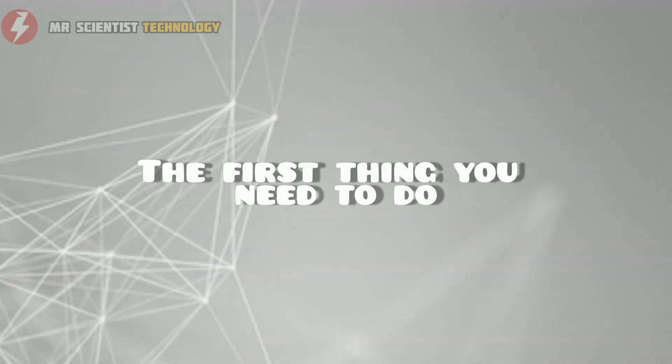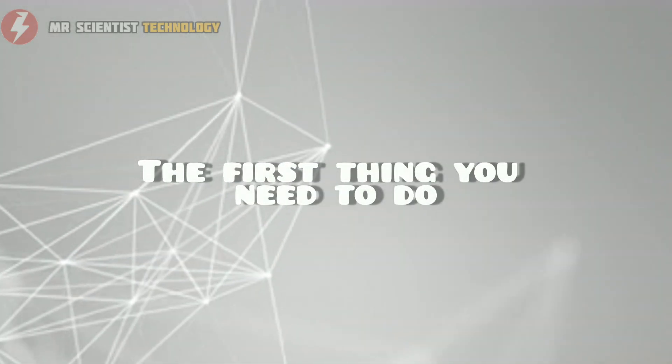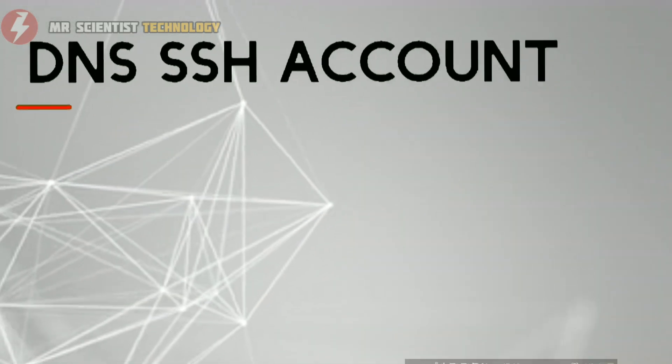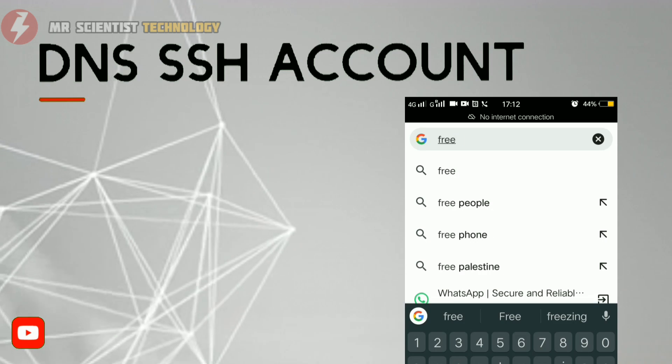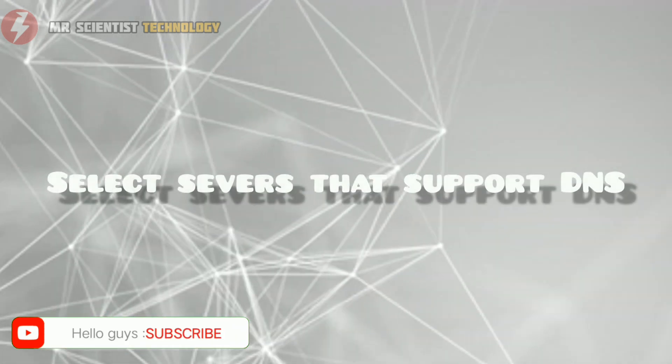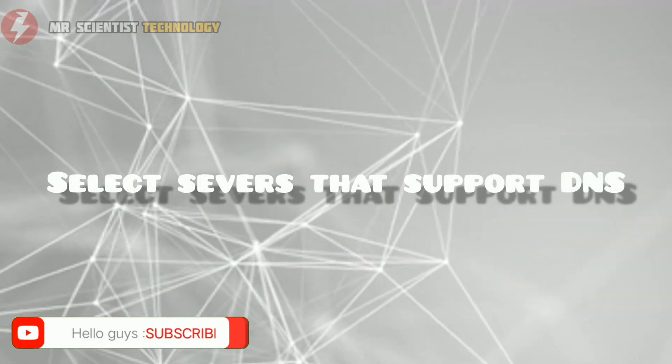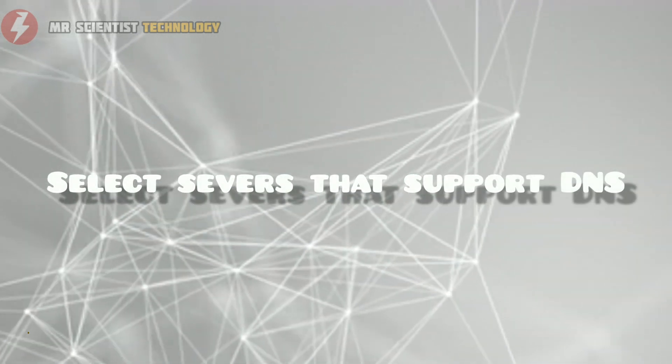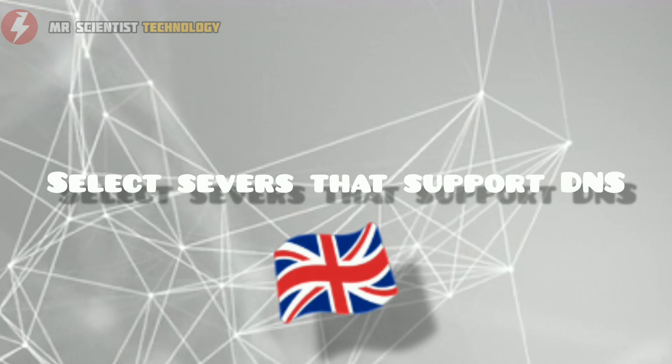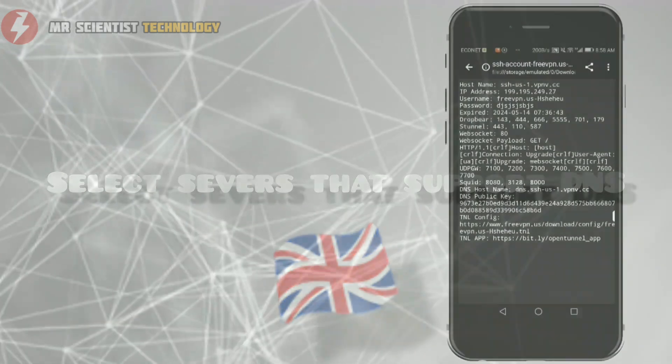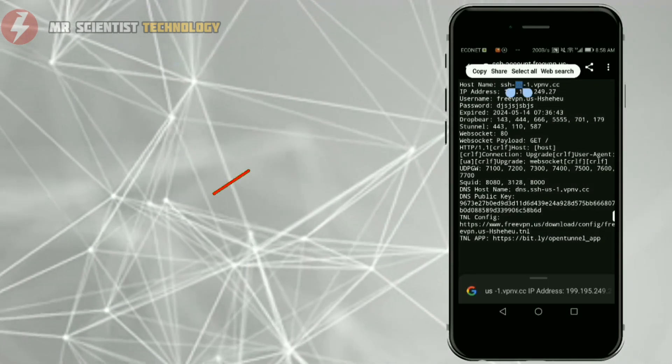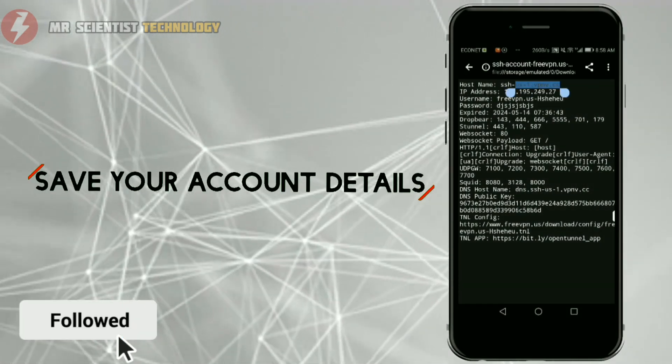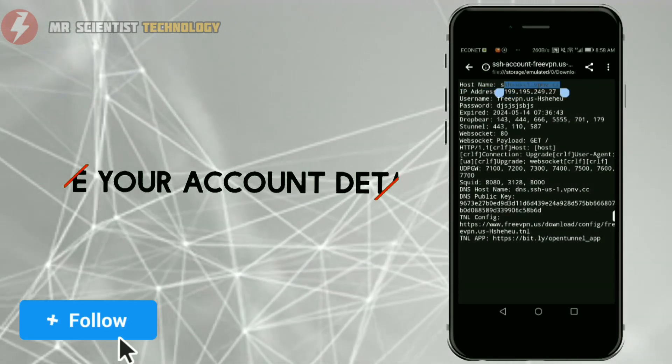The first thing you need to do is create your own DNS SSH account on FreePN.us. Make sure to select servers that support DNS, especially servers located in the United Kingdom. After creating your account, make sure to save or download your account information.